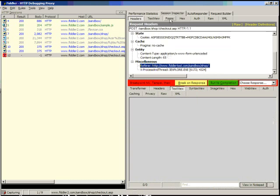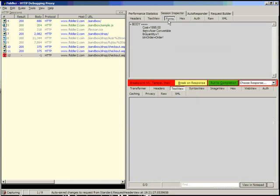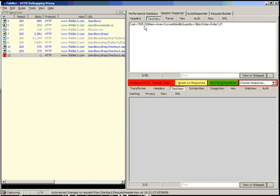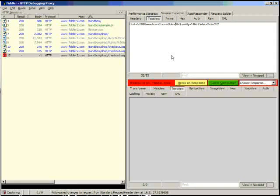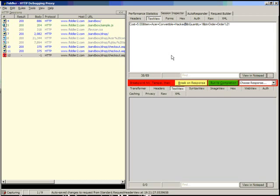But let's go back to the form. The forms here, this is the forms inspector, which is read-only, but the text view inspector is not. So we can change our cost here to $5 each, and we can change the name of our product to Acer Convertible Hacked, and we can change our quantity to for instance 10.